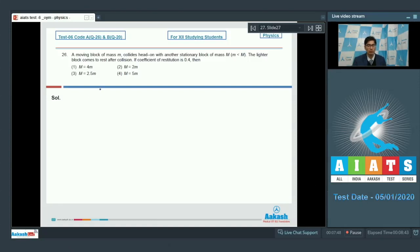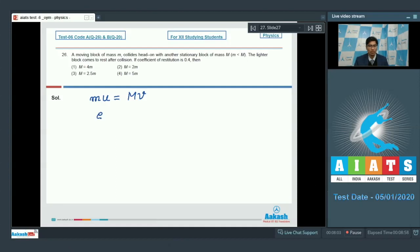From the conservation of linear momentum, if the initial speed of the moving mass small m is u, then mu is equal to capital M multiplied by v, where v is the final velocity of the capital M mass. From the definition of e, we can write that e equals v by u, which is given to be equal to 0.4, which means v is equal to 0.4u.